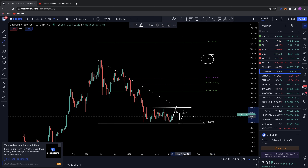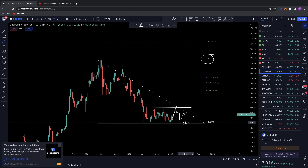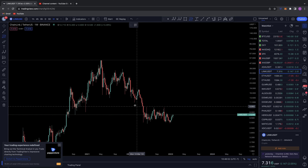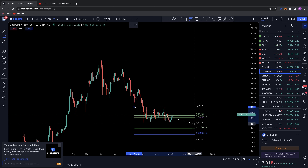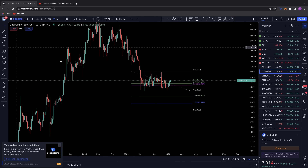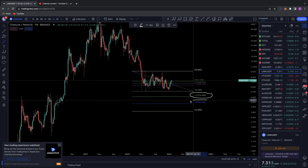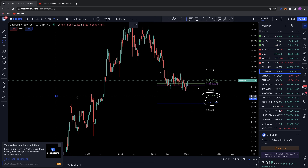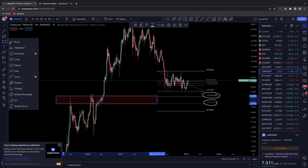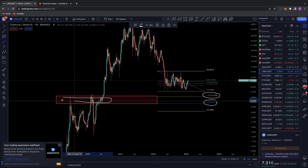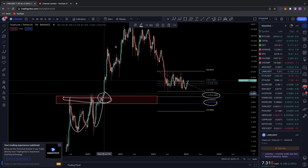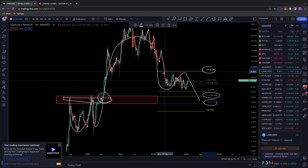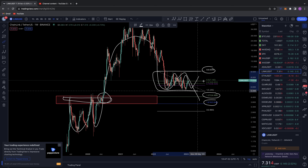That's the bullish case. Now if we run into resistance, start to pull back, and eventually lose support at the $5.30 mark, we do have targets to the downside. If we lose $5.20, I think Chainlink has a minimum downside target of $4.40 and an extended push to $3.60. These levels correspond to the 1.272 and 1.618 Fibonacci extensions, which back-test the previous area of resistance that Chainlink broke out of and hasn't revisited as support.